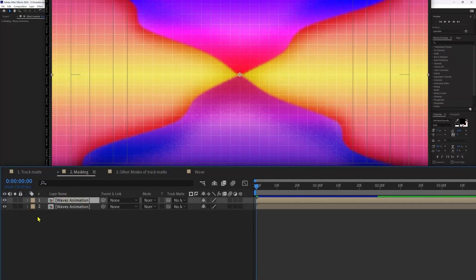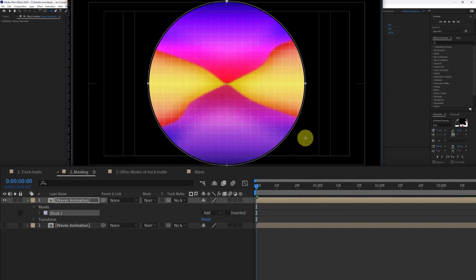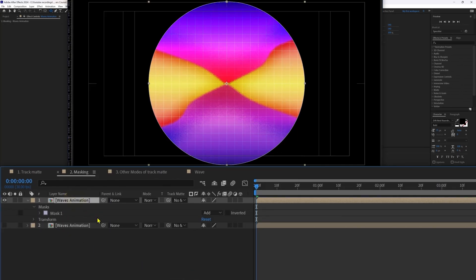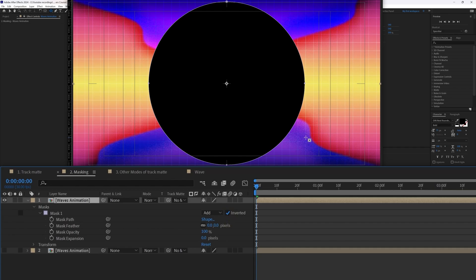Now let's check out how to use masking in After Effects. Duplicate this composition and turn on the visibility of the layer. Add a mask on this composition by selecting the layer, then select the Ellipse tool and create a circle shape. Once you create the circle, it cuts out the layer itself and only the area inside the circle is visible. Inside this layer we have a property called Mask, and inside Mask 1 there are a few options. If you click on Invert it inverts the mask — the area inside the circle becomes hidden and the rest of the composition is visible.